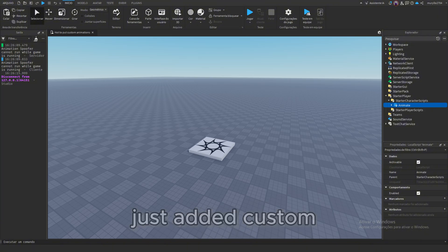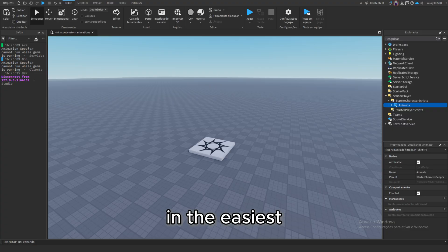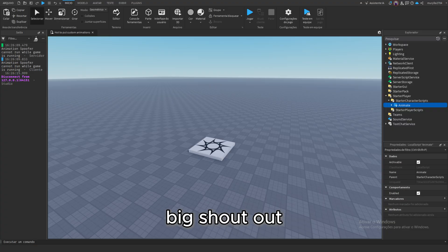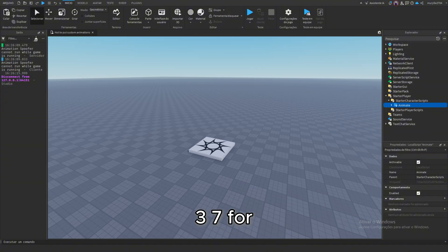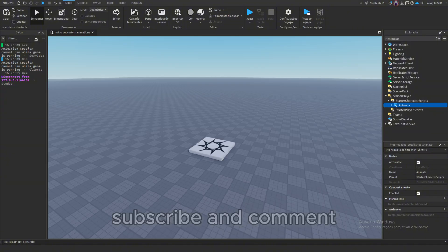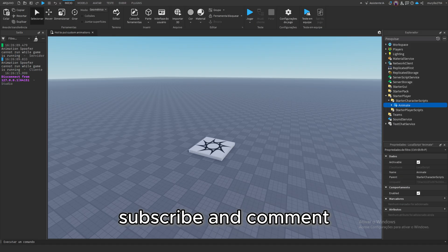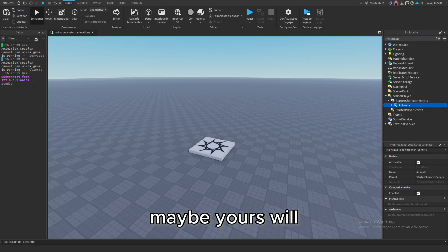And boom, you just added custom walk and idle animations in the easiest way possible. Big shout-out to BlukknightOfficial underscore to 137 for the idea. If this helped, hit that like button, subscribe, and comment what tutorial you want next. Maybe yours will be the next one featured.